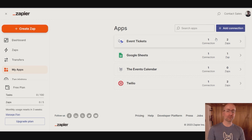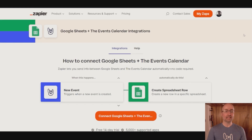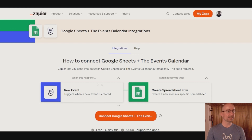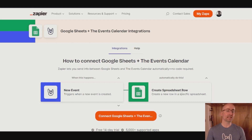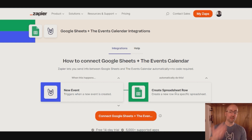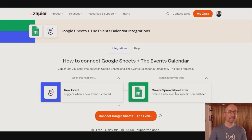Let's look at a few examples to get a better understanding of what that means. So let's say we decided to connect the Events Calendar with Google Sheets. When there's a new event that's created or published — this is called a trigger — automatically create a spreadsheet row so that you could store that event data for data archiving or some internal process that you might have.